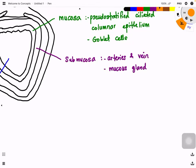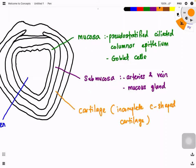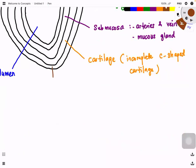After the submucosa you have the layer termed the cartilage. This cartilage is described as incomplete C-shaped cartilage. At the end of this C-shaped cartilage you have muscle cells that connect to it, and these muscle cells are termed smooth muscle. Smooth muscle is involuntary - they contract and relax without the conscious regions of our brain telling them to. The surrounding layer is termed connective tissues.